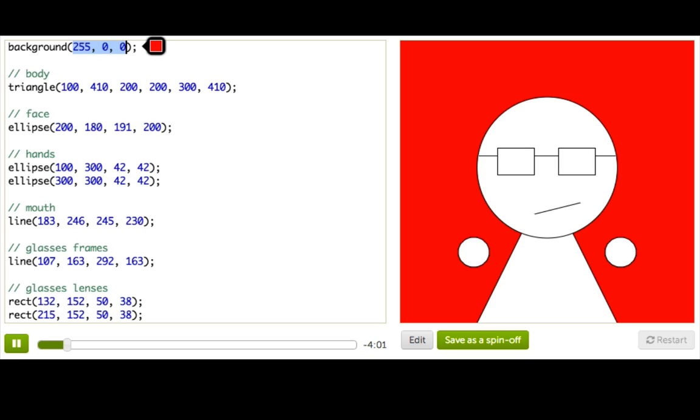Now these three numbers represent the amount of red, the amount of green, and the amount of blue in the background color. And the numbers can go anywhere between 0 and 255.